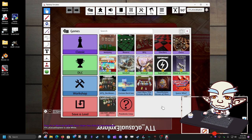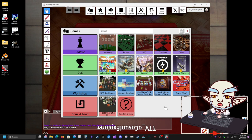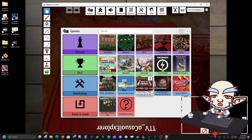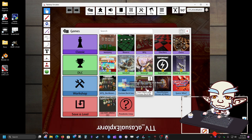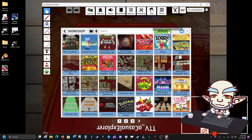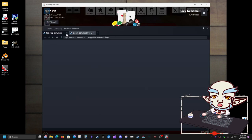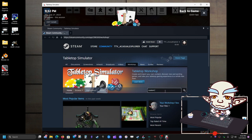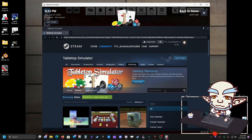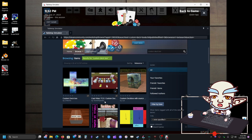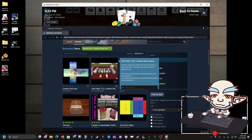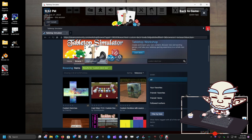How do you make a custom deck box? So you go to the Workshop and download a custom deck box. Go to Workshop, then Browse, and type in 'custom deck box.' Download any that look cool. I like this one because it's got a bunch of different decks so you can see what they look like — they're all the same deck, just with different images.